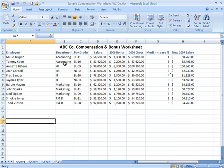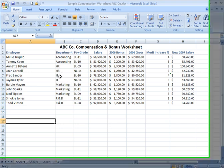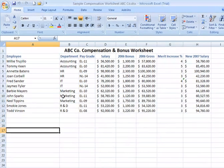In other words, I'd like to have one tab for the Accounting department and accounting employee records, one tab for HR and HR employee records, another one for IT, another one for Marketing, and another one for R&D.